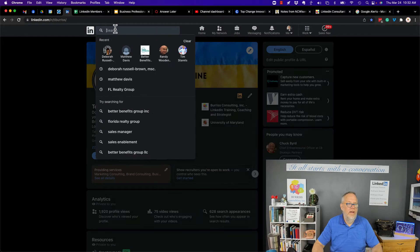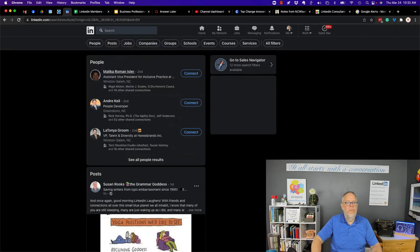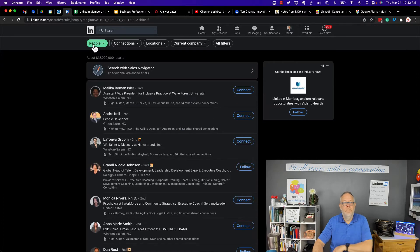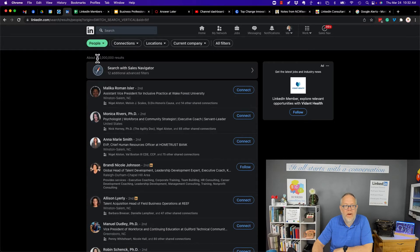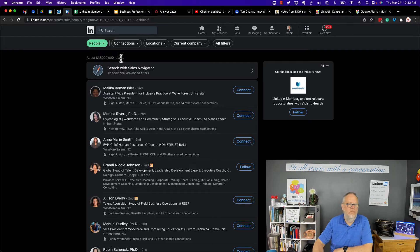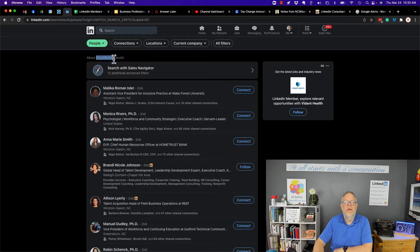So if I go look right now and I do a search and I look for people, there are 812 million LinkedIn profiles. These are rounded up, rounded down numbers, 812 million LinkedIn profiles.